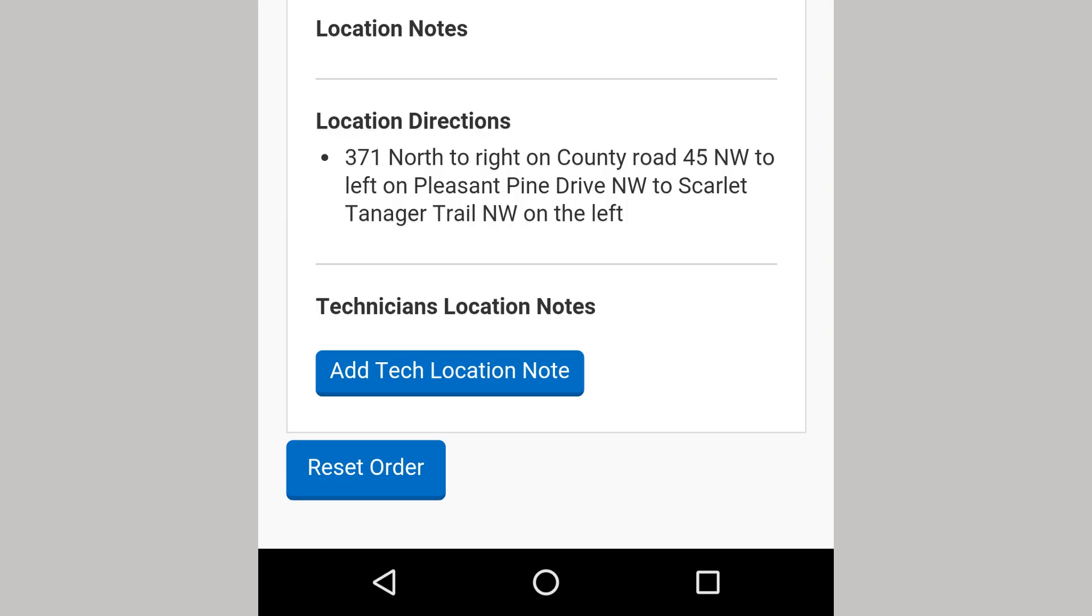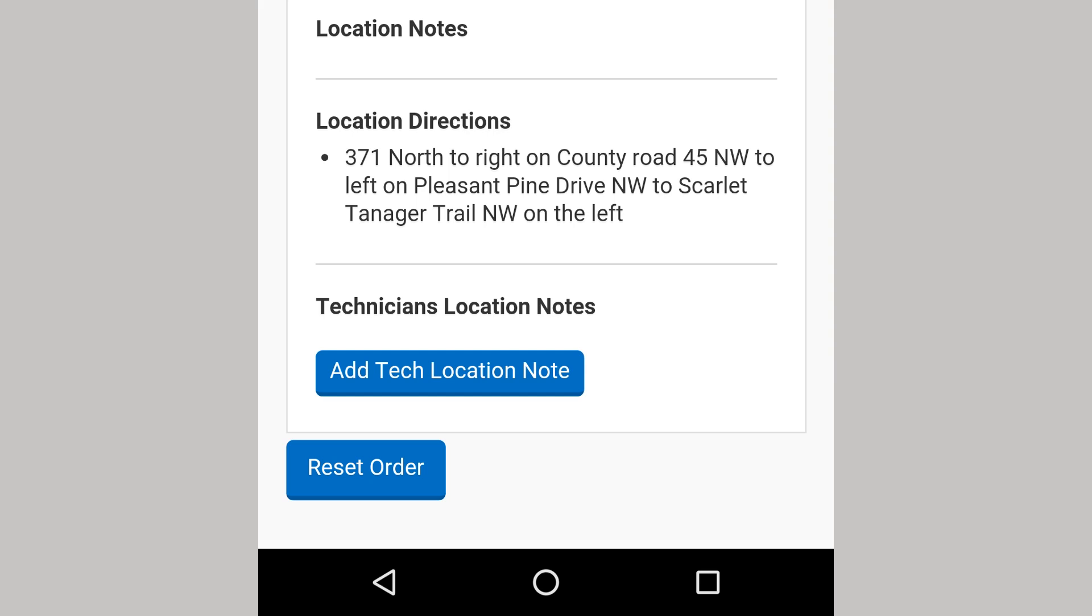Add tech location notes are notes you can leave for yourself to remind you of details about the location, such as Dog is named Spot or Mary's birthday is July 8. You can edit this upon future orders. The Reset Order button is used to reset the order to its original state. This can be useful when the order is timed in by mistake or the customer requests the service to be completed another time after you time in. The order must be paused to reset.